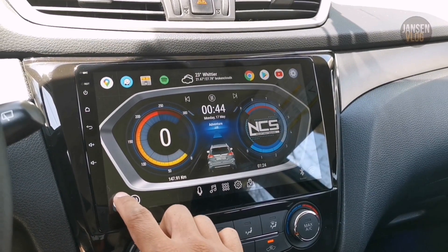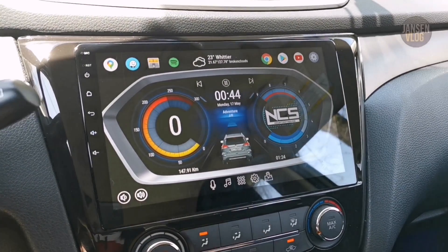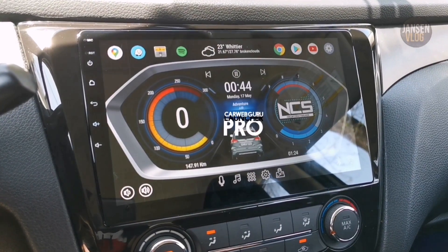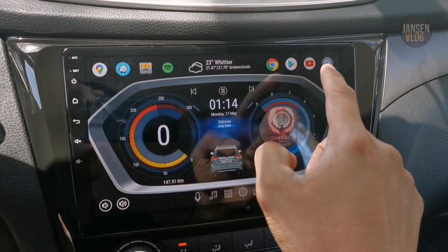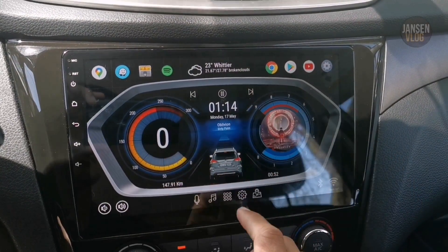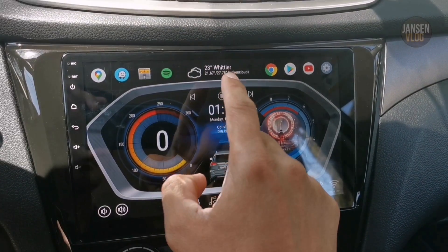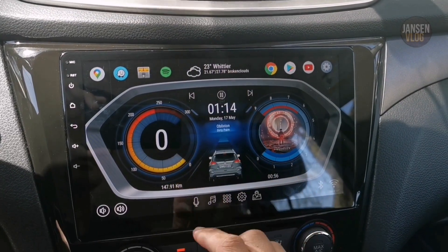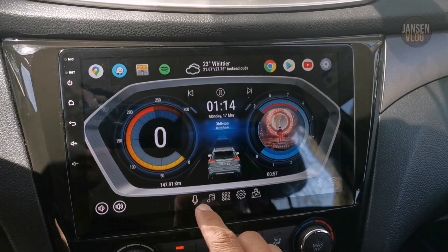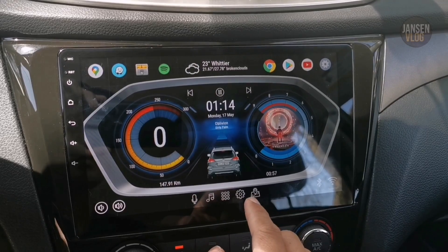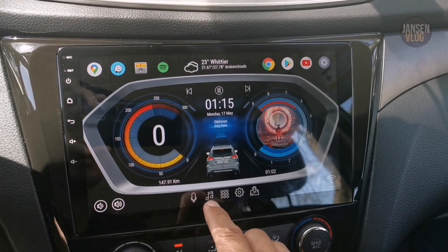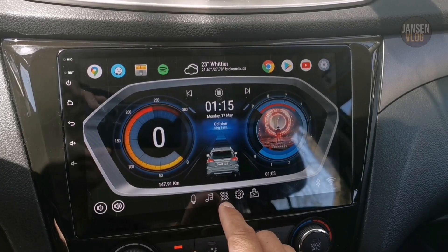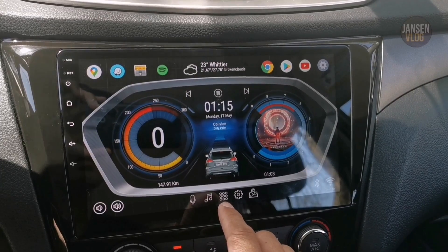Hey, what's going on guys? So here's the final design of the custom theme that I made for CarWebGuru Launcher Pro. On this theme, I added the shortcut apps for your favorite apps. On top of the screen, I added the weather widget. There are also shortcut apps at the bottom of the screen — voice command right here, music player, and app drawer in the middle.